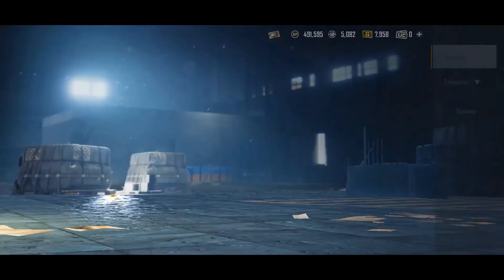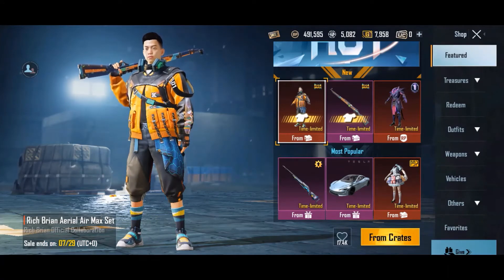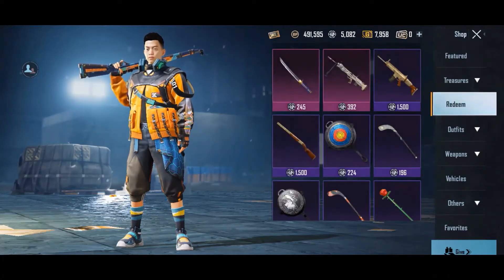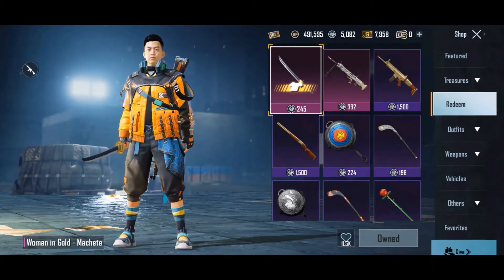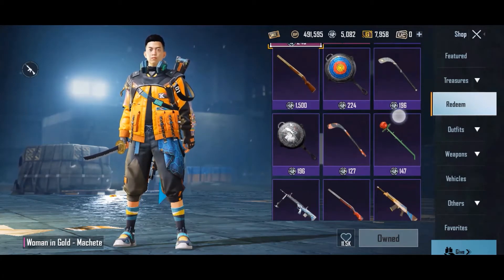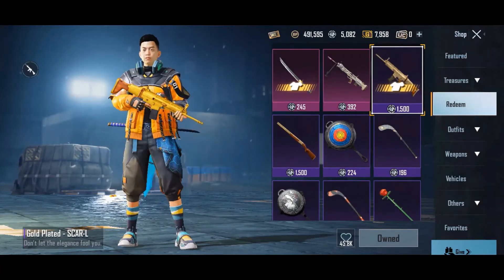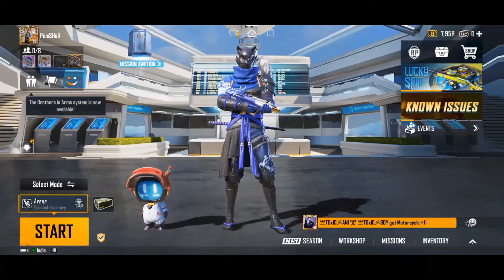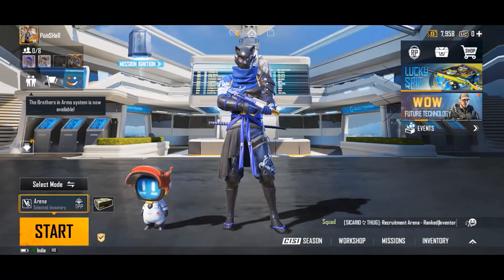The third option is Shop, where you can shop for every in-game item — skins and suits are all available here. There is also an option to redeem items using Silver Fragments. When you play the game, you can collect Silver Fragments from events, and also by dismantling clothes and other items in your inventory.